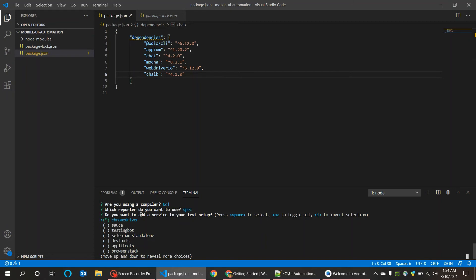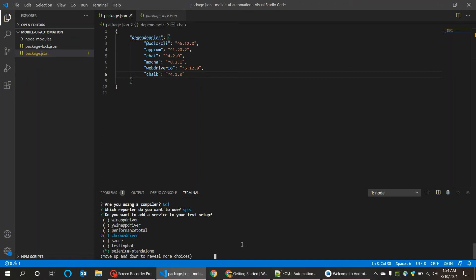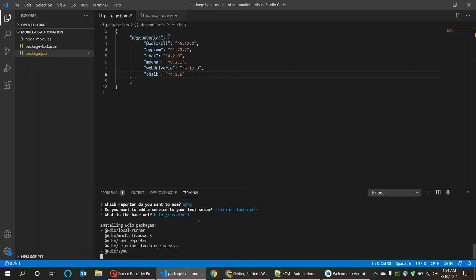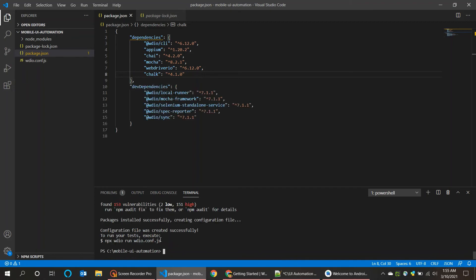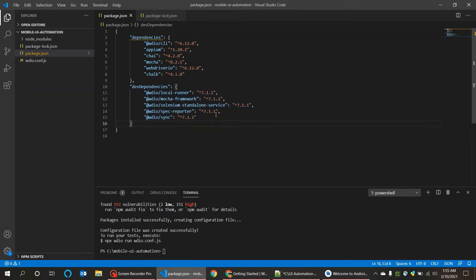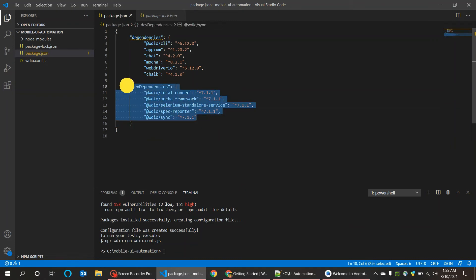Do you want to add a service to your test setup? Yes, we need Selenium Standalone, and we uncheck ChromeDriver. Do enter. What is the base URL? It is already given as localhost, I'll keep the same. It will start installing the configuration. This will actually take some time. Once it is done you can see the dev dependencies are generated automatically. These are the backend services we'll use.